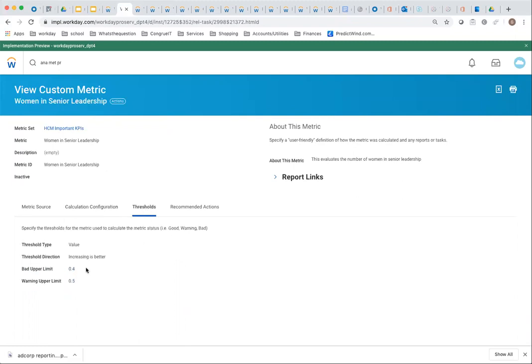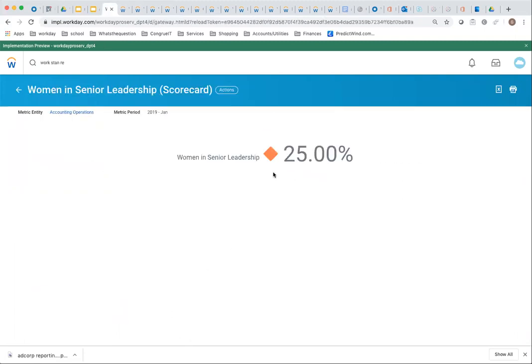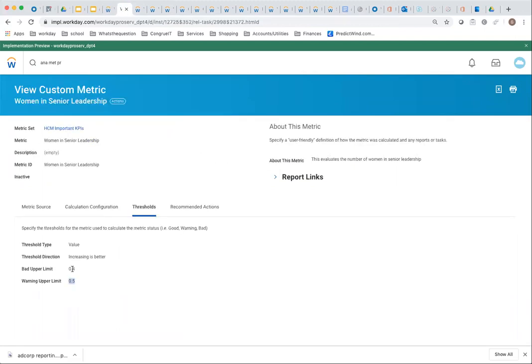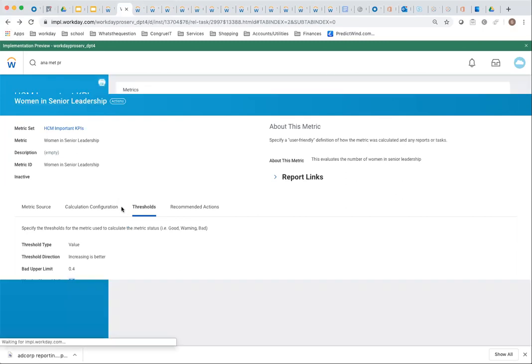And thresholds over here. They're expecting 0.4 or 0.5, and it was below, hence we got the orange mark. That's a bad, actually. If it was between these numbers, you get the red, yellow, and above it, you get the green. That's the scorecard calculation.